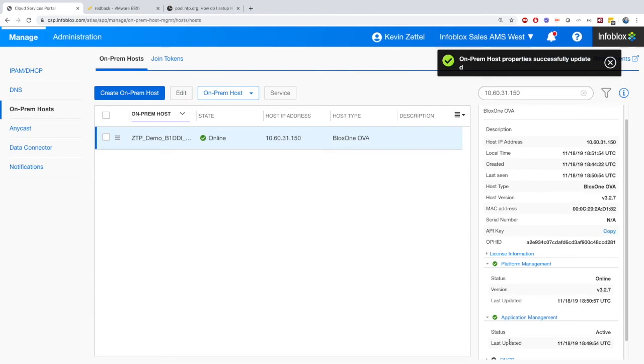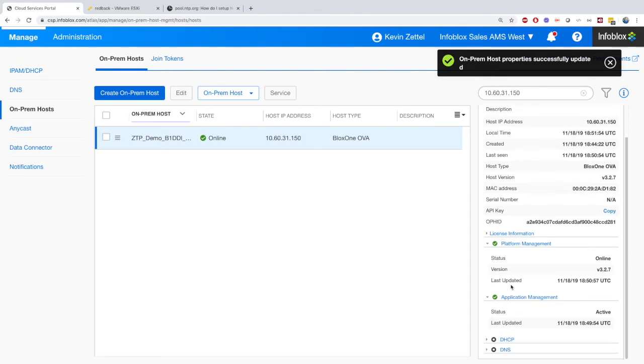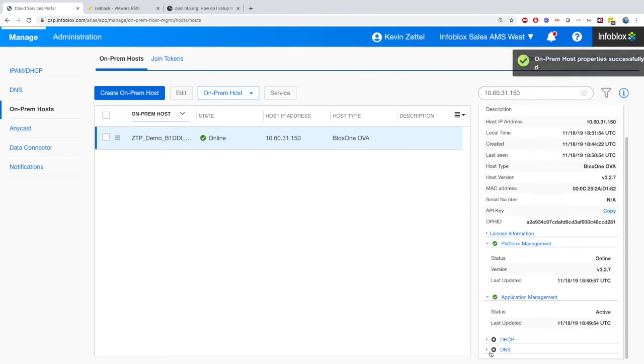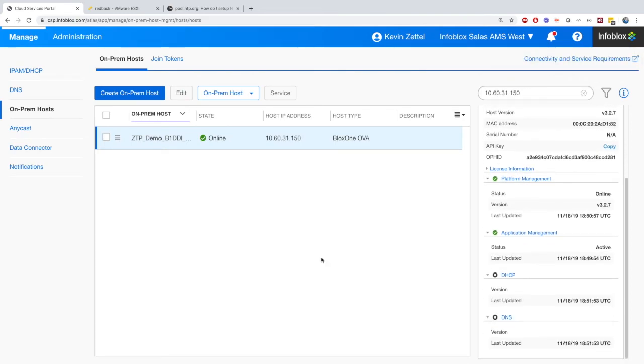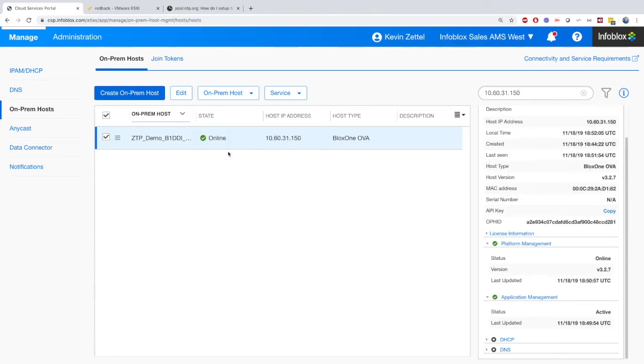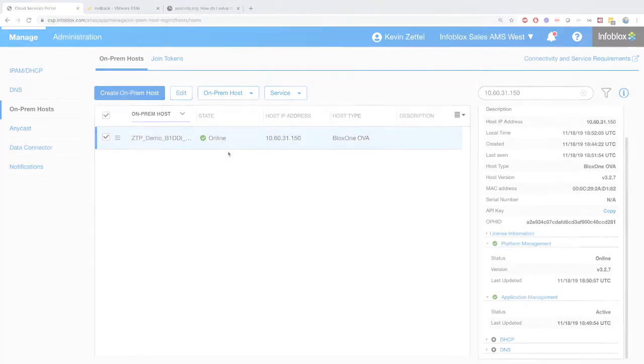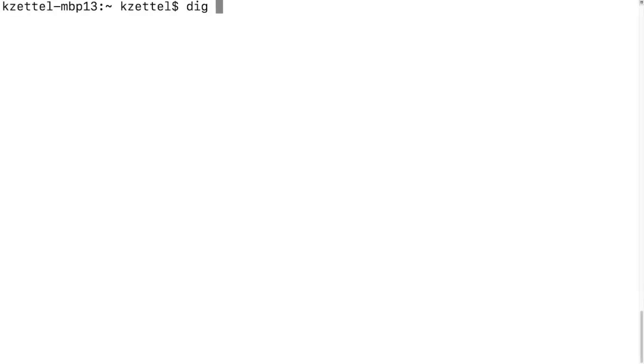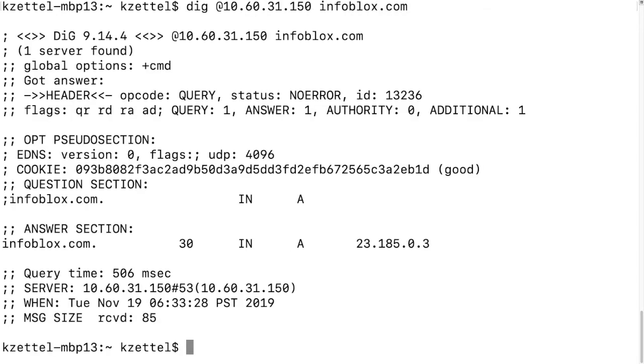After a few minutes, the DNS and DHCP will start to work, and even if you refresh the page, it may not show up on the CSP right away. A quicker way to confirm it's been enabled is to simply test that it's been enabled with a DIG request. It may take a few minutes, but eventually, you will get a reply.